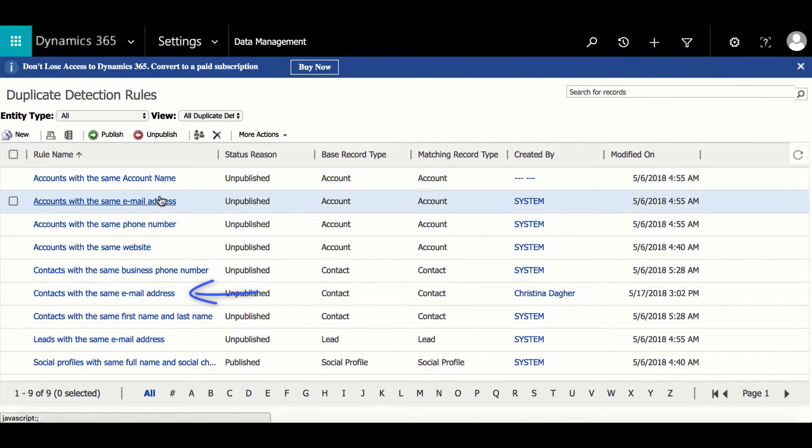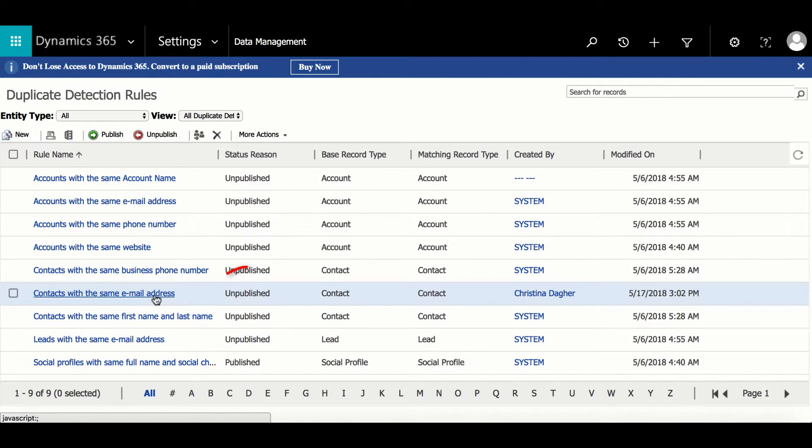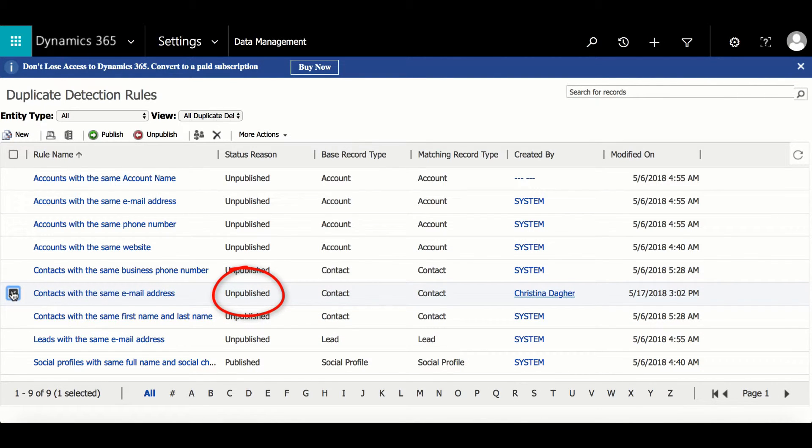So now we can see the new rule displayed with the others, and the last step is to activate it by selecting the rule and then clicking Publish.